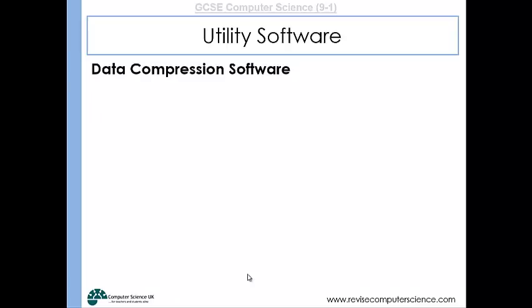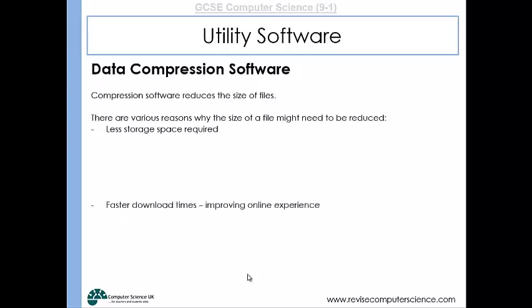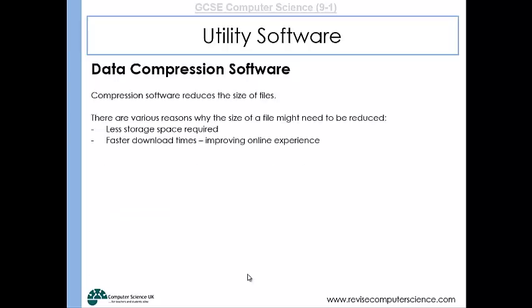Data compression software is another utility. It is where a file is reduced in size. There are different reasons why you might want to reduce a file's size: less storage space is required, you might want to send it to somebody else so they can download it faster, or it might be about streaming files so they can be downloaded onto another computer much faster.